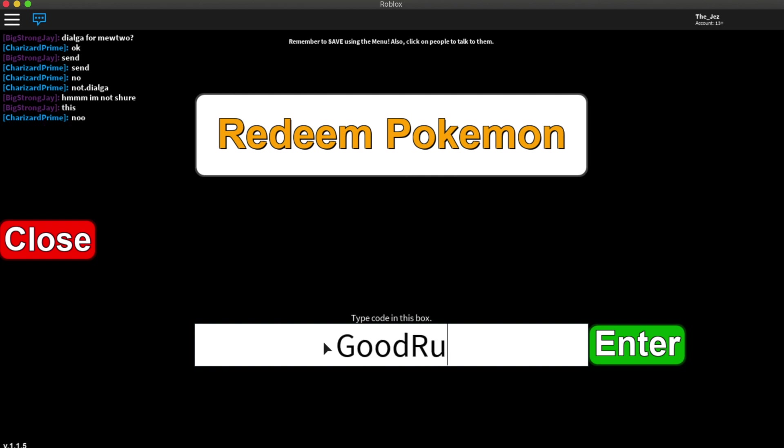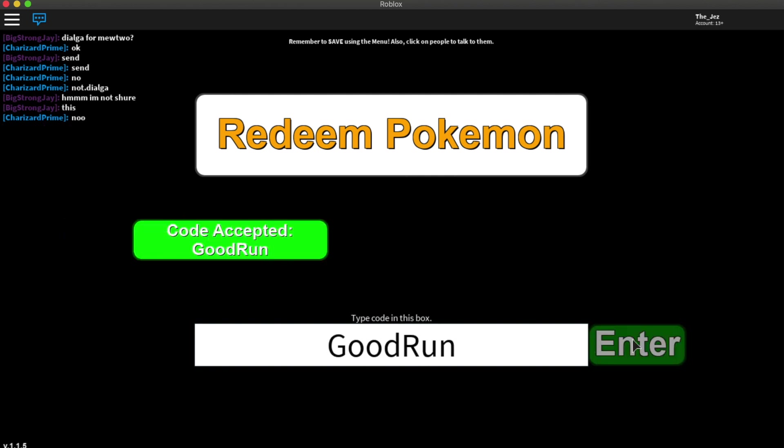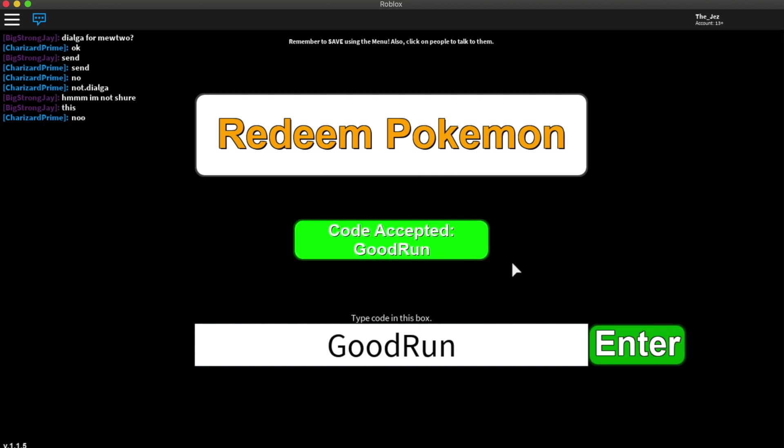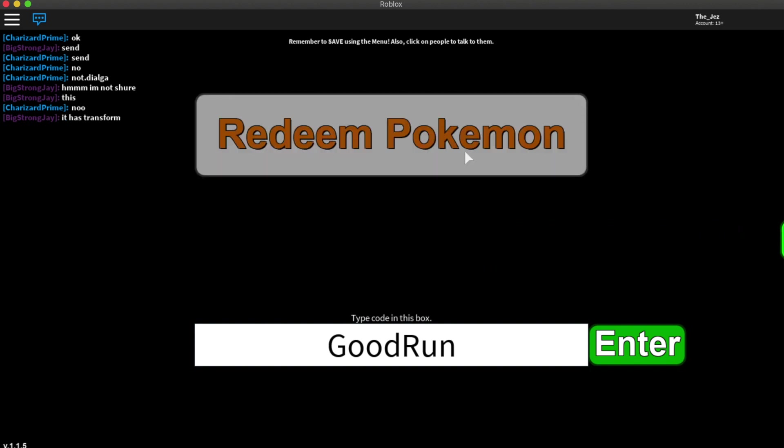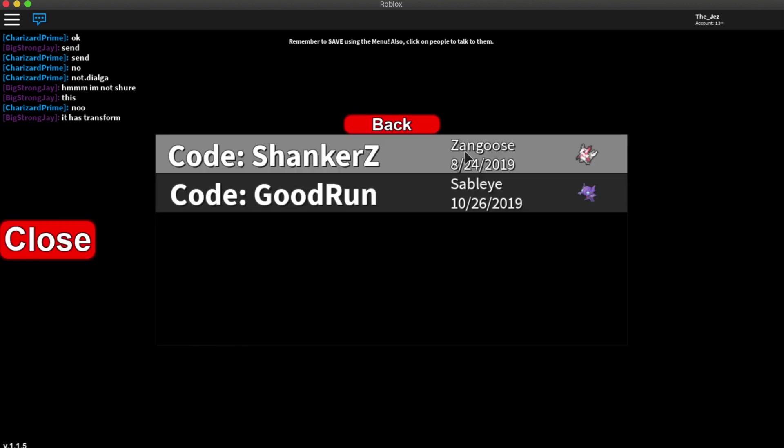Let's go to the mystery gift bit, type in GoodRun and I think you have to get the capitals in the right place as well, and that will give you another code for you there.